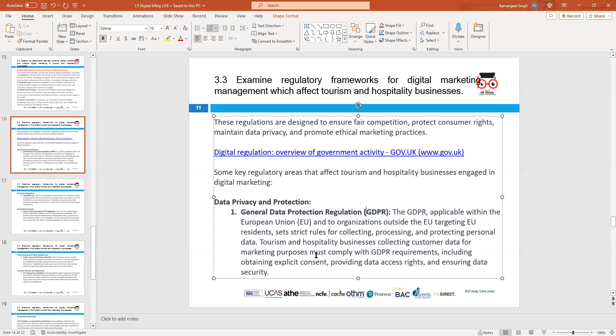Under GDPR, companies cannot sell personal data to third parties. Consumers have the right to view their own data by paying a small fee. You can ensure that data held about you is correct, secured, and not sold to third parties for marketing purposes. The GDPR gives consumers a lot of protection and is a key piece of legislation.